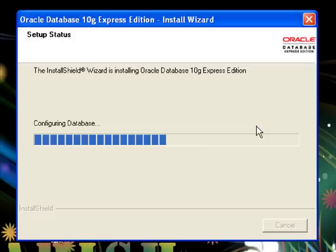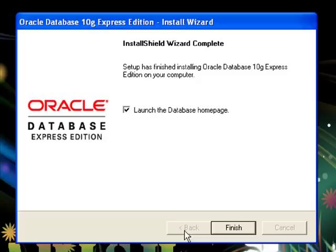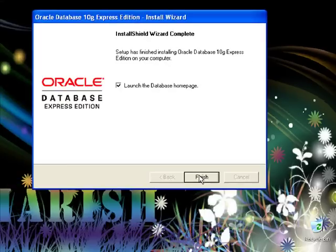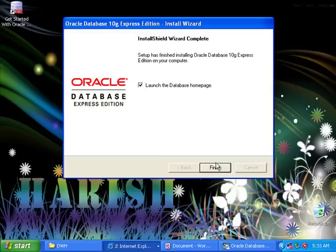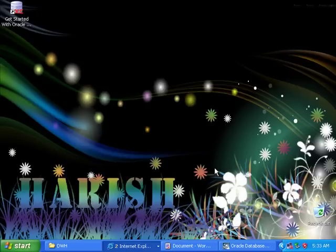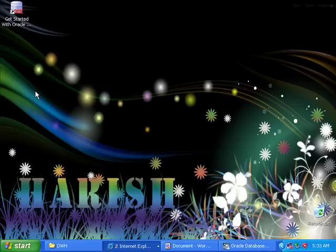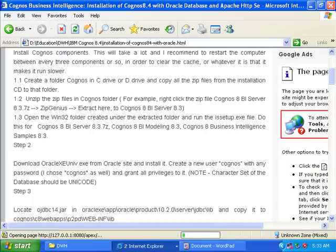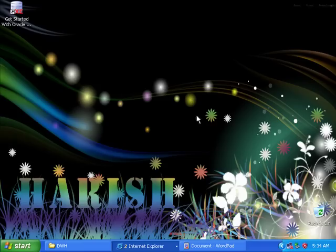Let me finish. Now we've installed Cognos and Framework Manager as well as Oracle. Let me check it and create the user. Check whether it is installed properly or not. I am just checking.